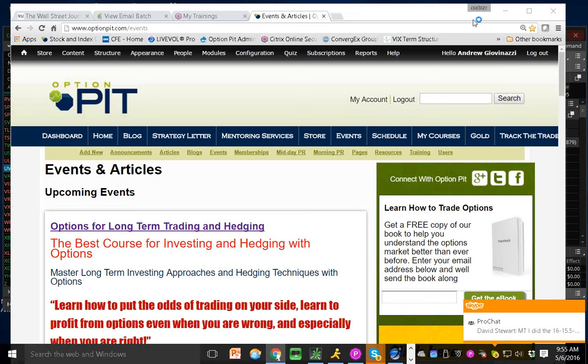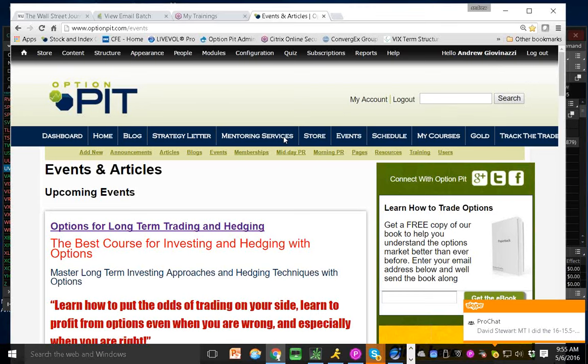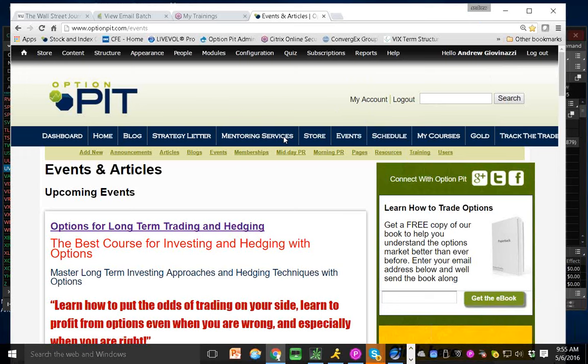All right, everybody. Good morning. Welcome to the morning volatility report from optionpit.com, your source for options trading and education.